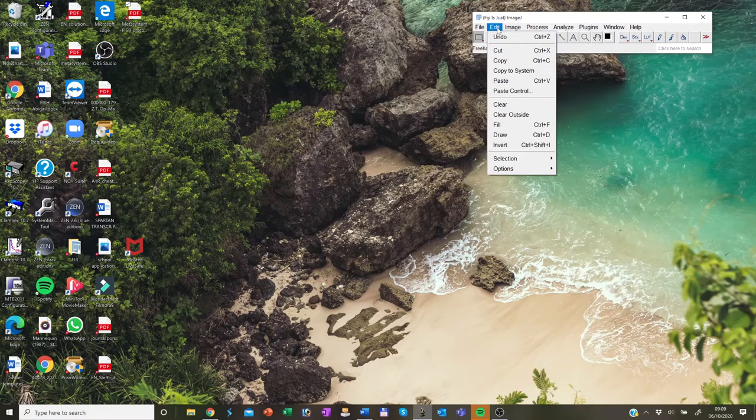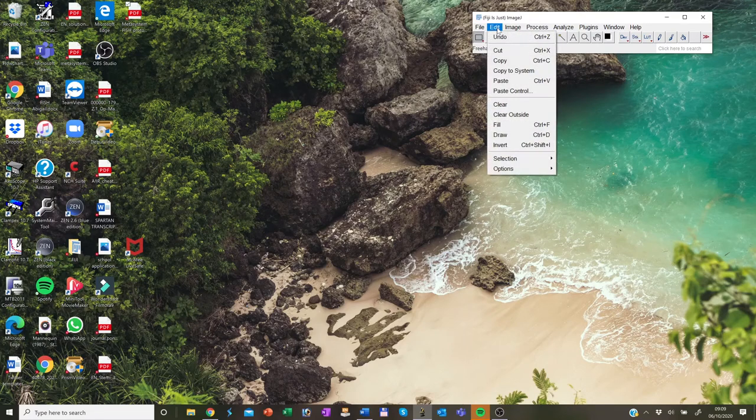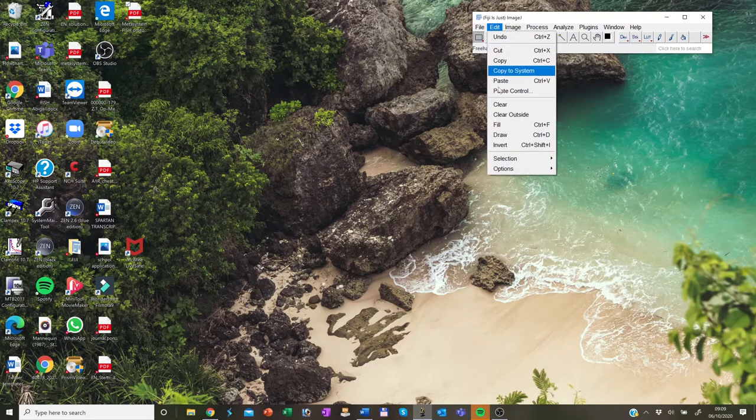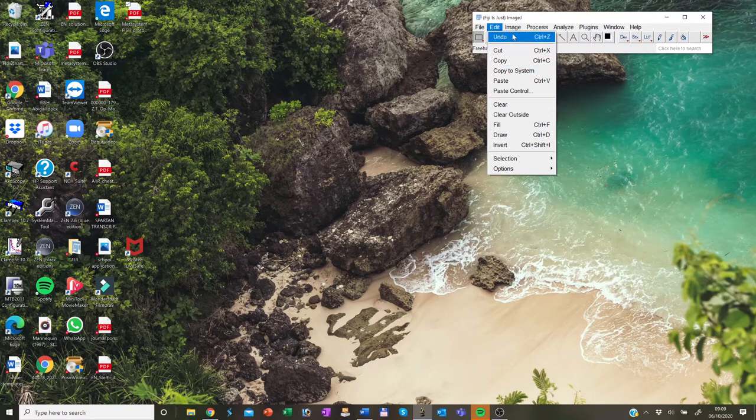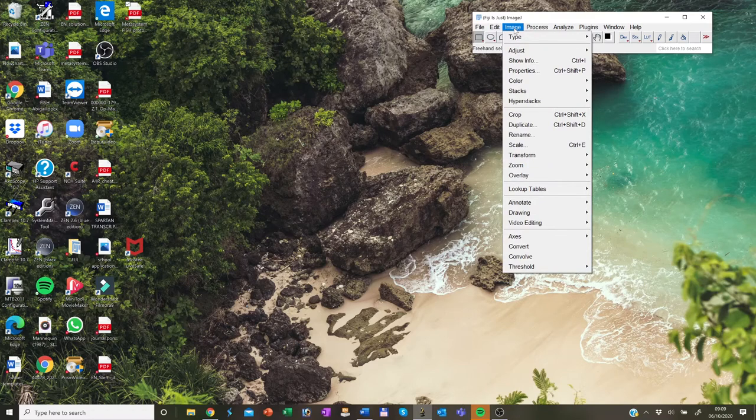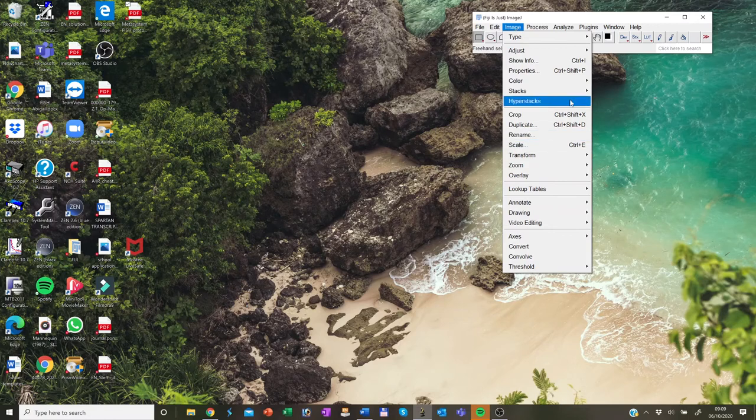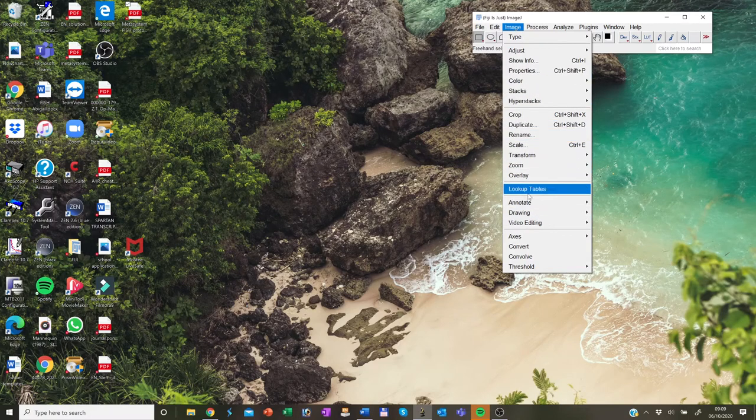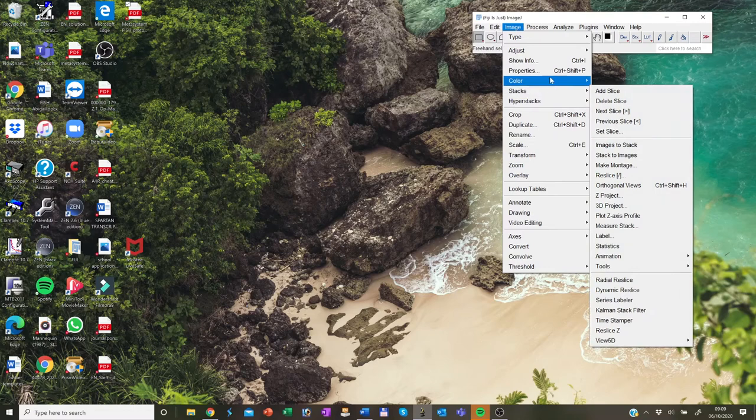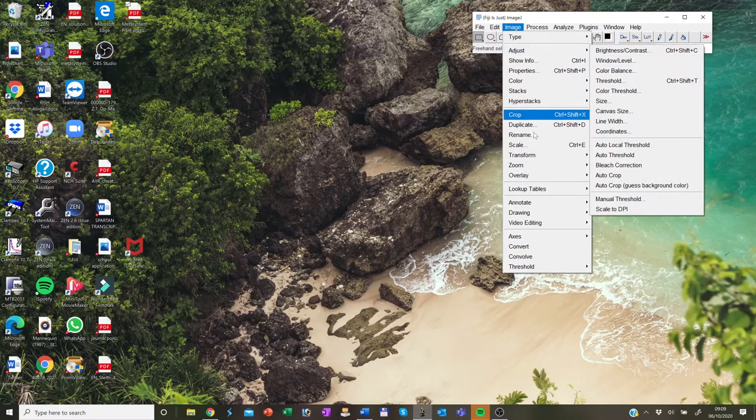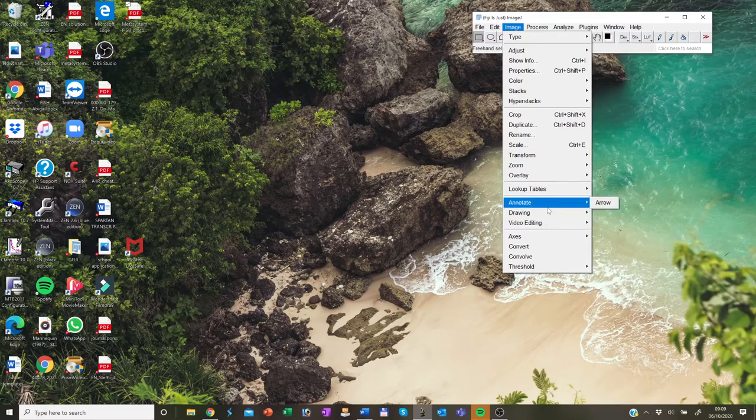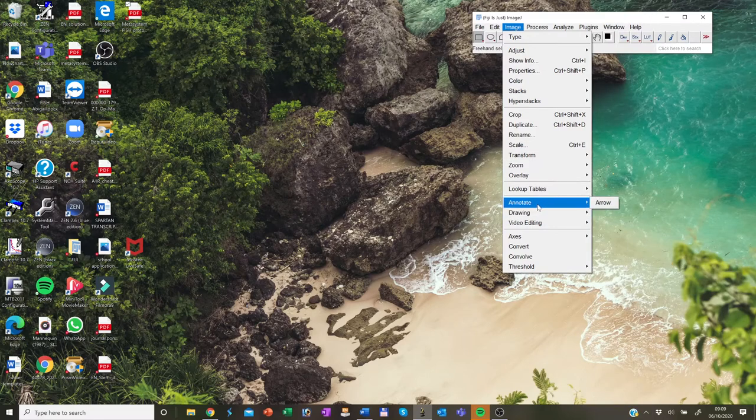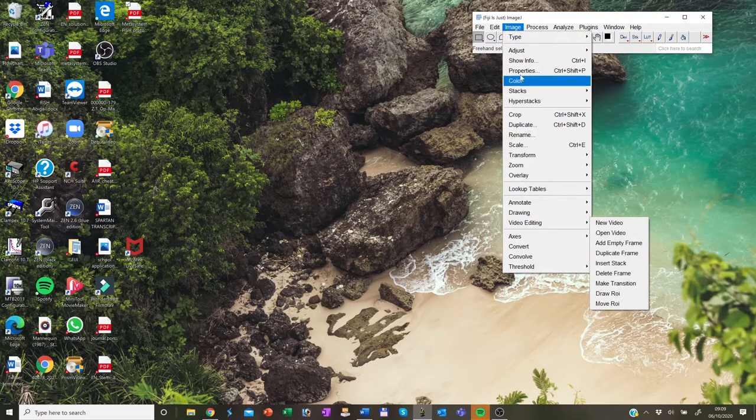The next section is edit. In the edit section, you will find all the selections and the region of interest handling. In the third bar is the image. Within this image, you find all the visualization and stack manipulation buttons. Also, how to adjust the brightness, the threshold, lookup tables. Also, it allows you to annotate, draw or edit your videos.